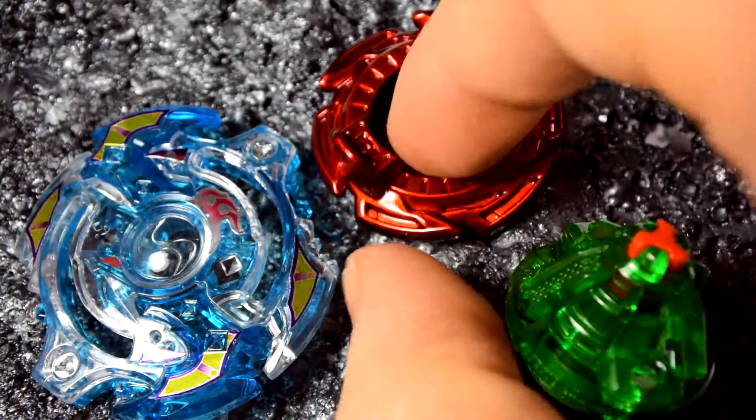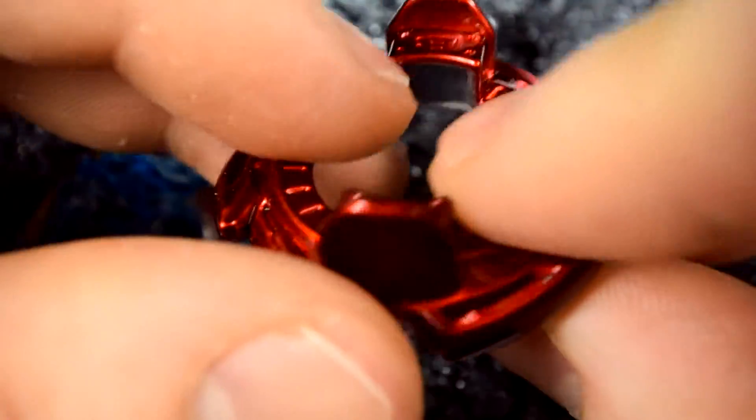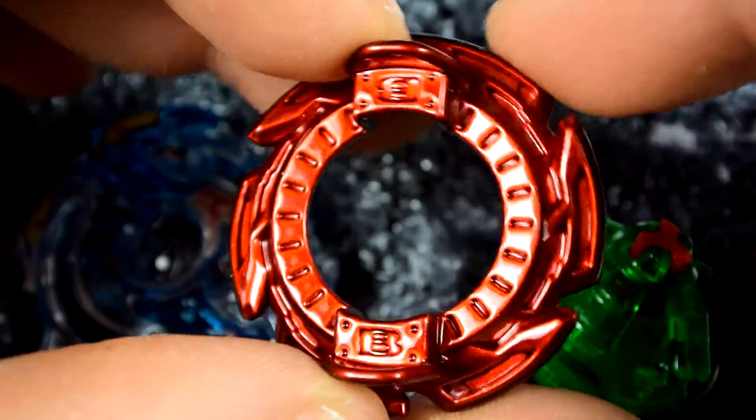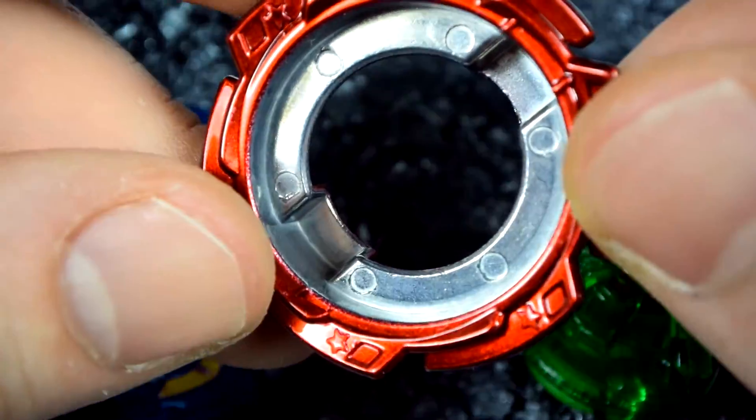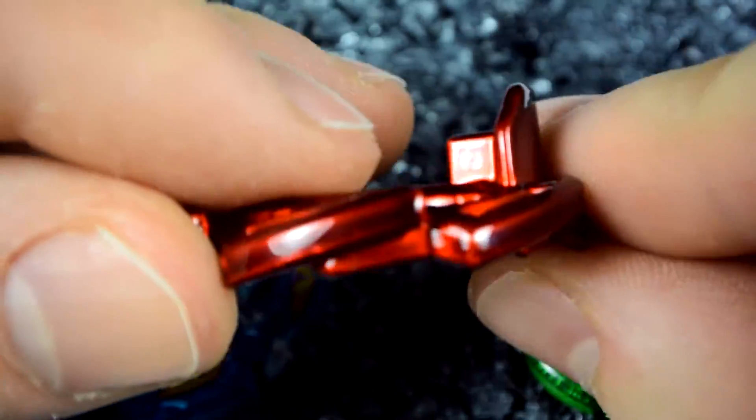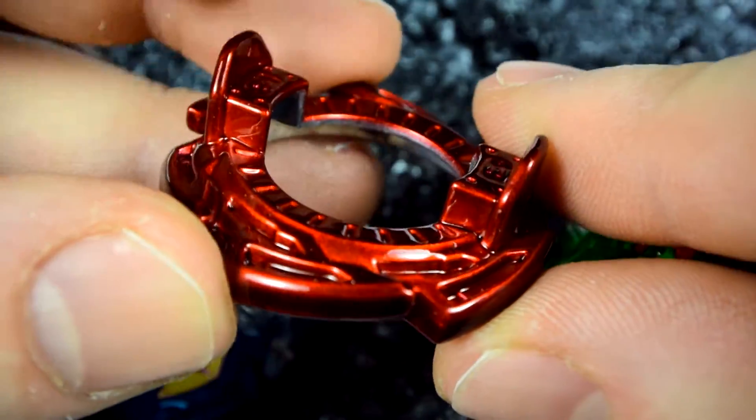Then we have Boost. Red Boost. Oh yes, red. Beautiful.